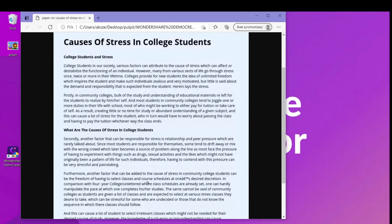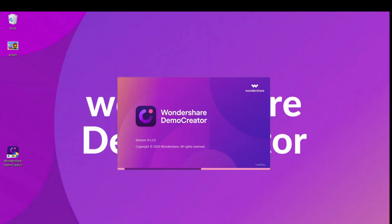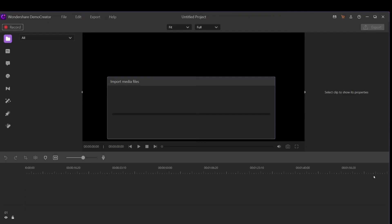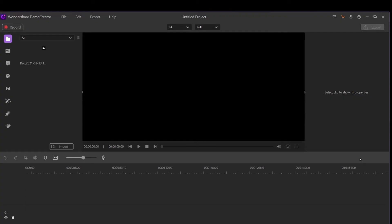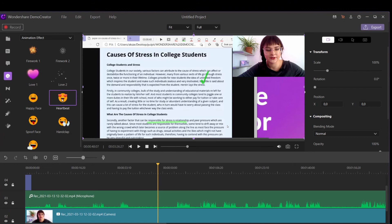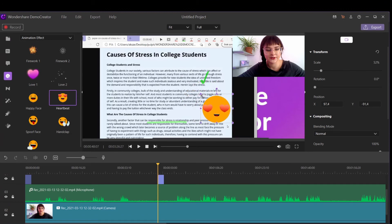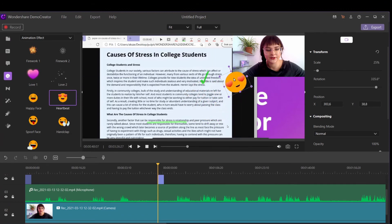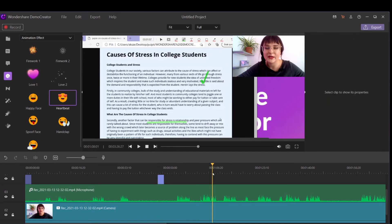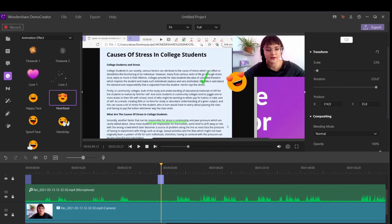After the recording is finished, the screen, face cam, and audio will be presented directly in the Demo Creator video editor. You can edit it as you like — add stickers, text, or annotations. Then you can export to share it with your students. It's super easy to use.